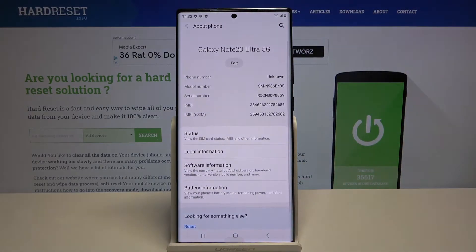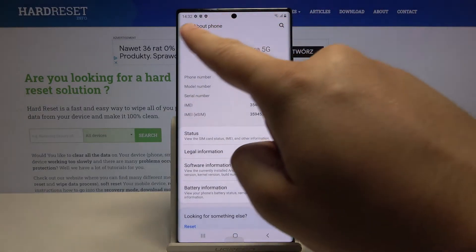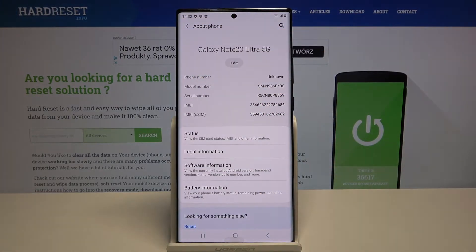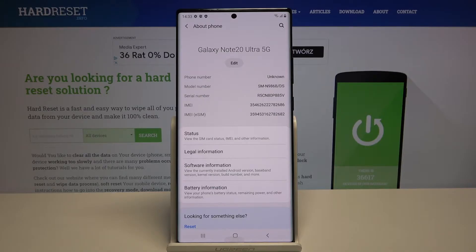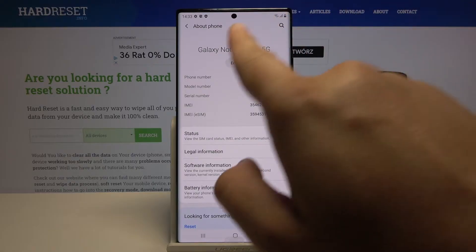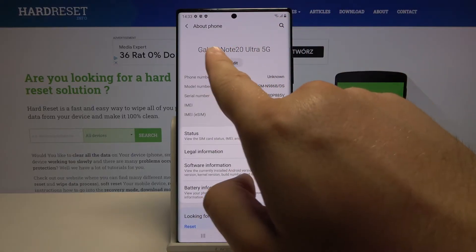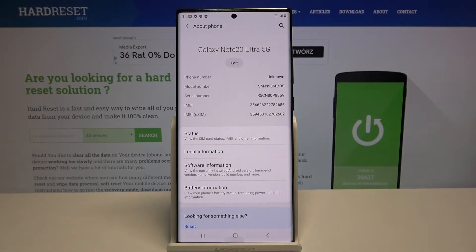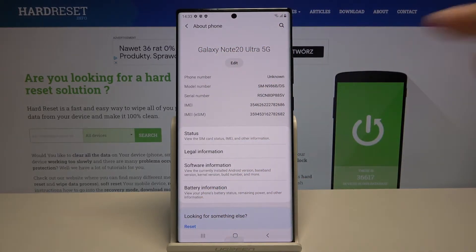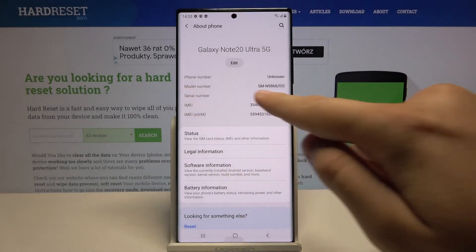Here you will get the name of your smartphone. The full name is Samsung Galaxy Note 20 Ultra 5G. The model name is Note 20, and you also get the model number right here.